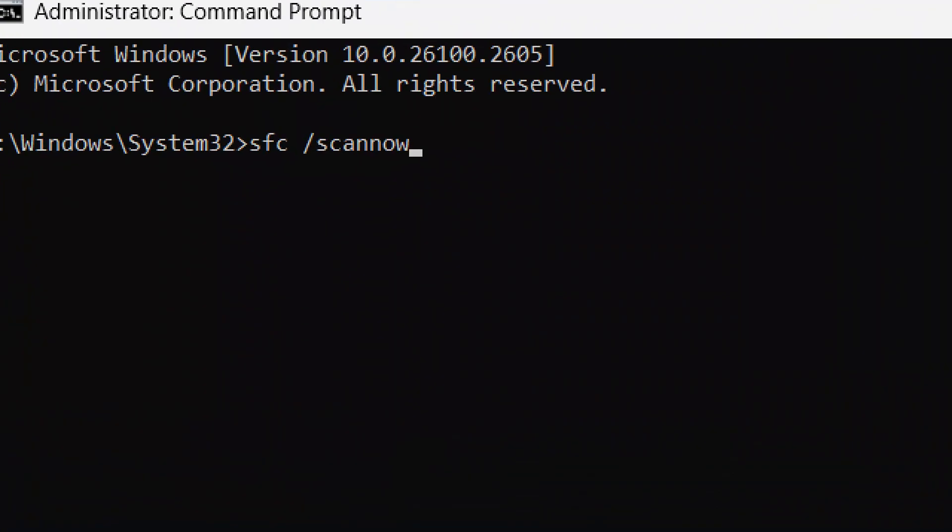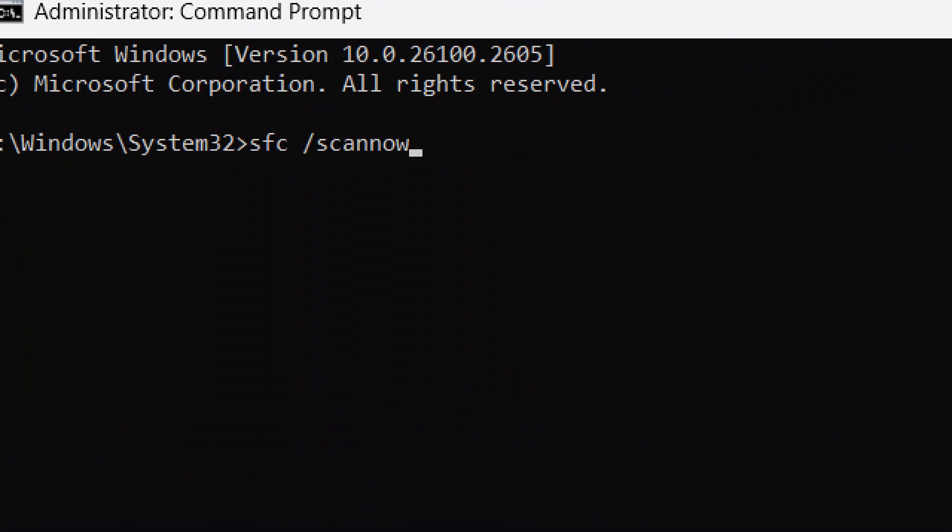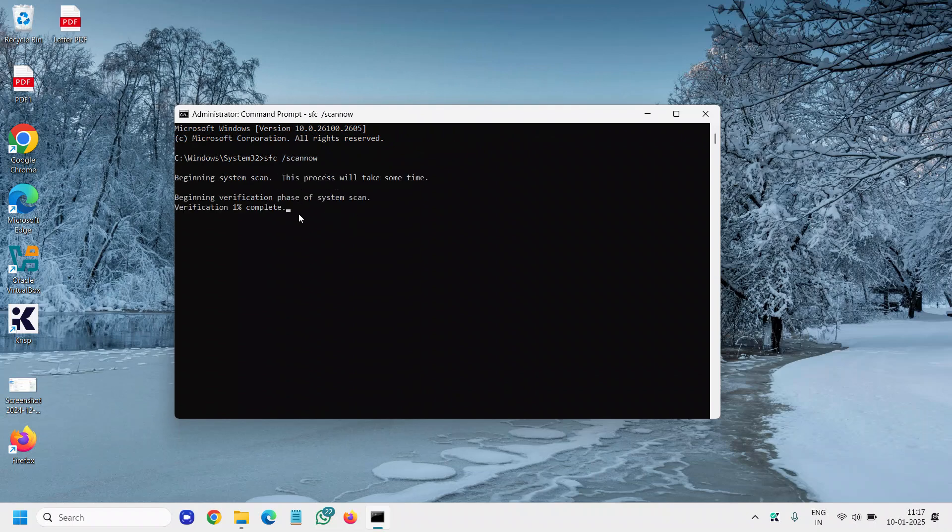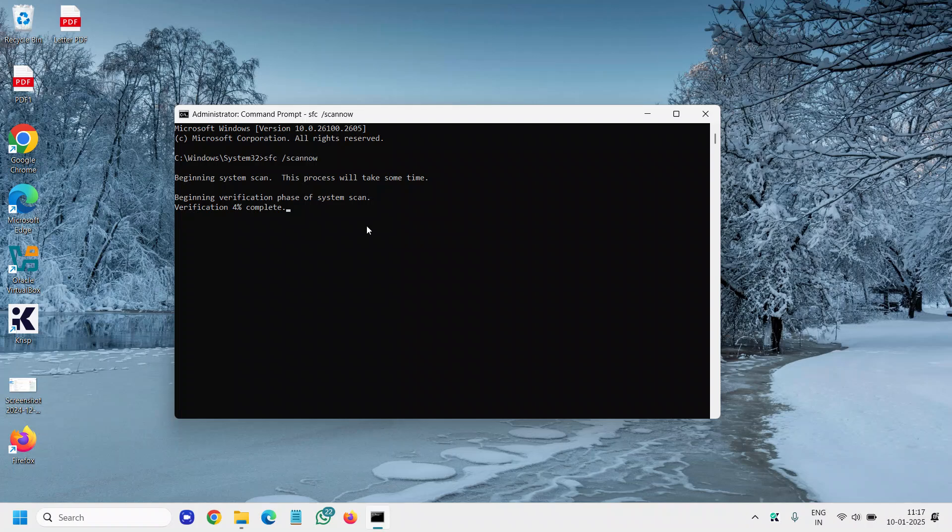I'll maximize it so that you can type it. Once you have typed it, hit enter. This will begin the system scan and it will start repairing your computer. If there is any corruption, it will fix it for you.